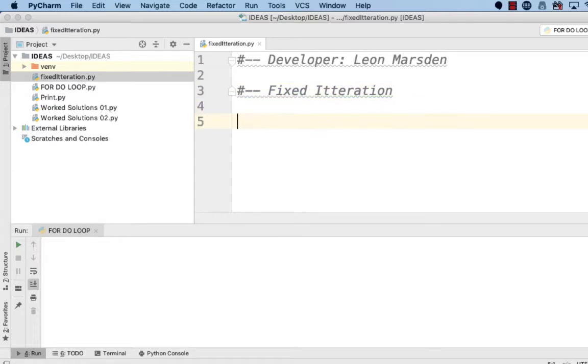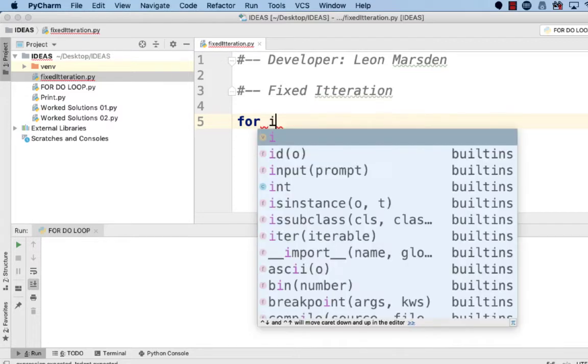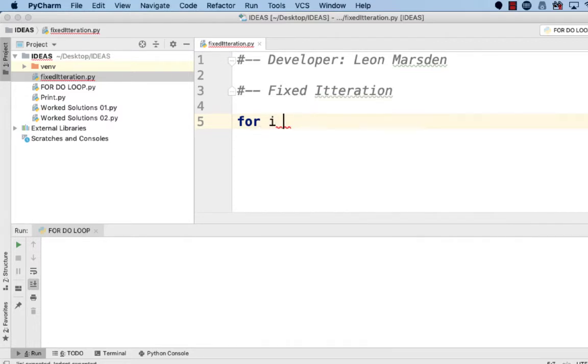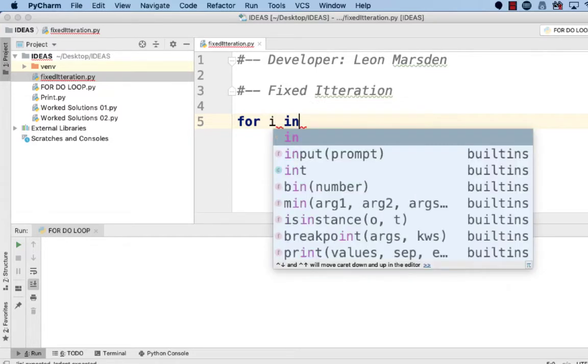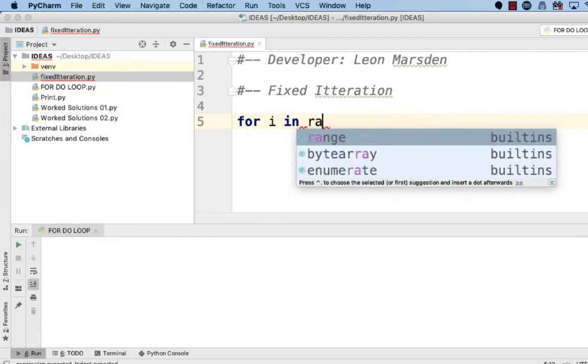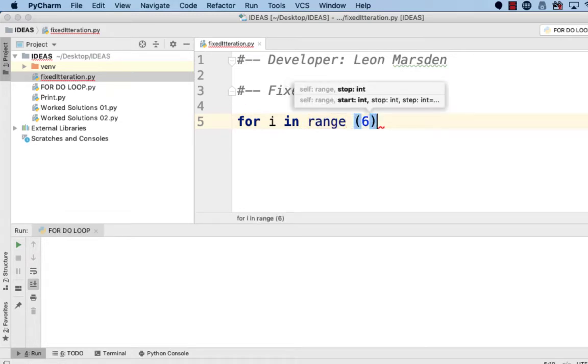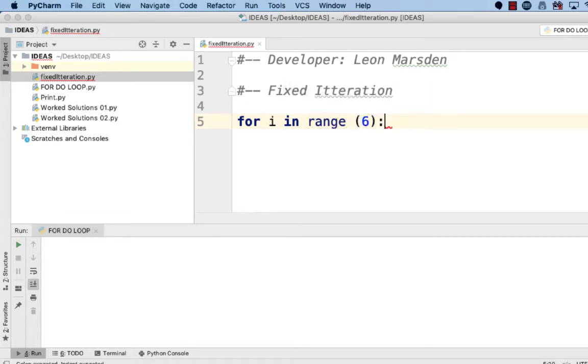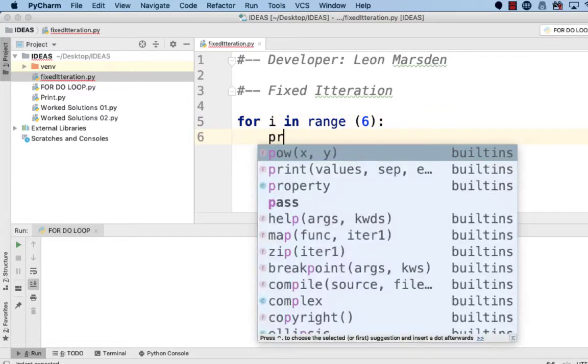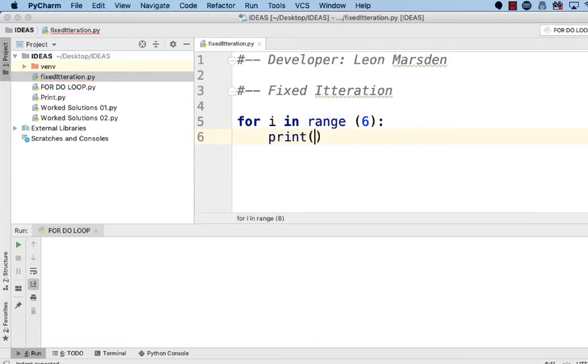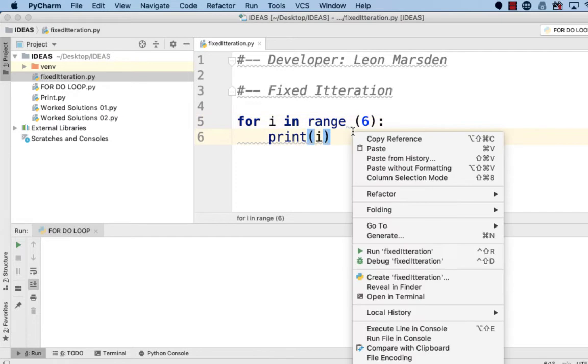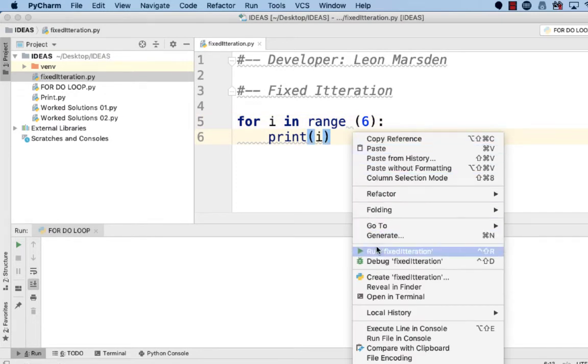Now we'll be looking at the fixed loop. The fixed iteration has a set structure. It uses the for statement. Then we have a variable like i, which is used as an index. An index is like a throwaway variable that we use just as a counter. And we'll use it over and over again in multiple places in our program. And then we have in range, and then we set the range like six.